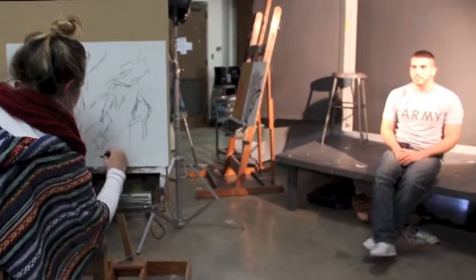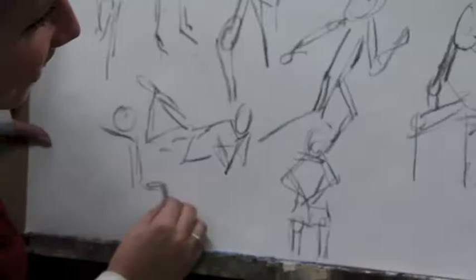It is important to keep your eyes on the model more than your paper. The objective is to train your eye to render the figure rather than draw from memory.